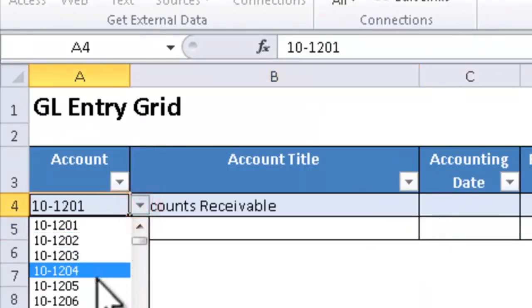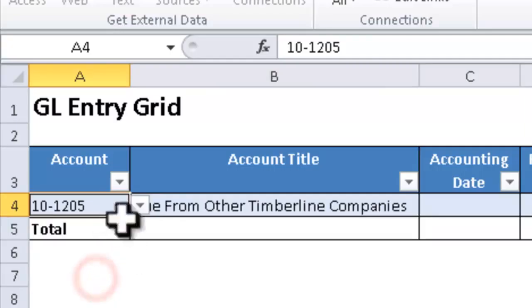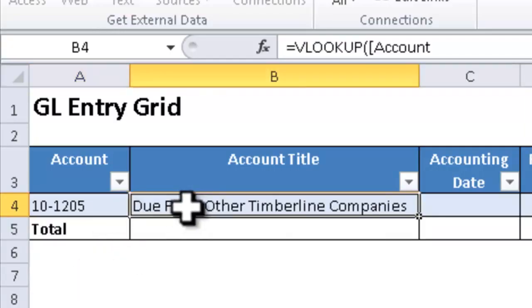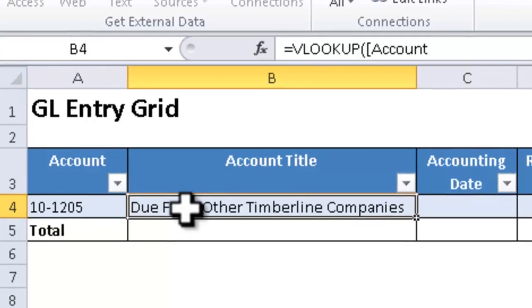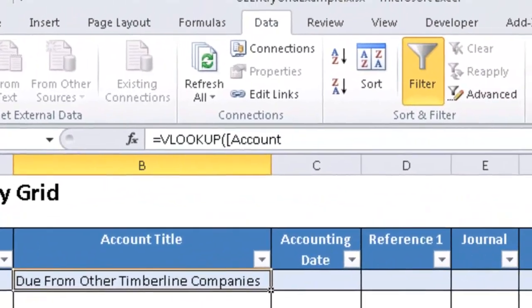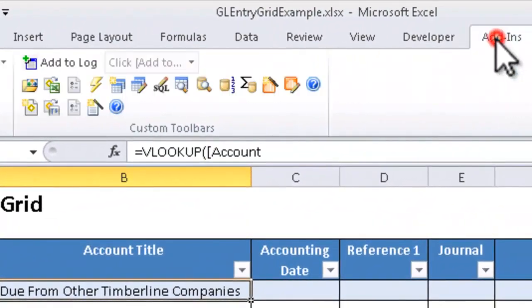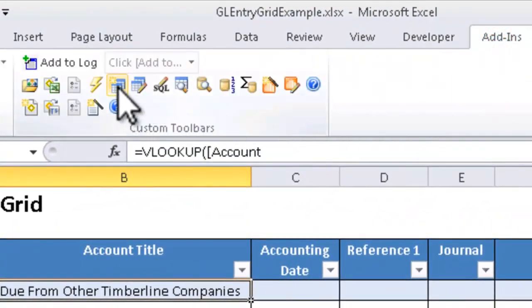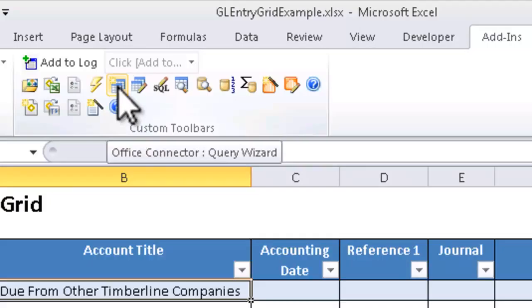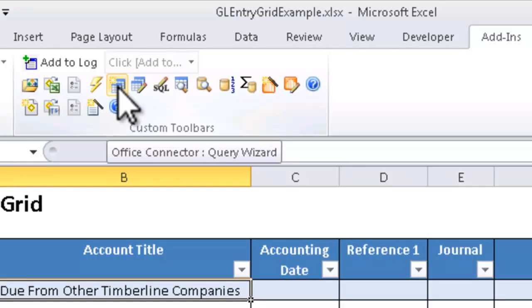I could have also accomplished this using a TSLOOKUP, using the Office Connector LOOKUP function, where it's doing pretty much the same thing, but instead of looking up a value out of a worksheet, it would be looking up a value out of a table in the database. But it's the same concept being applied.